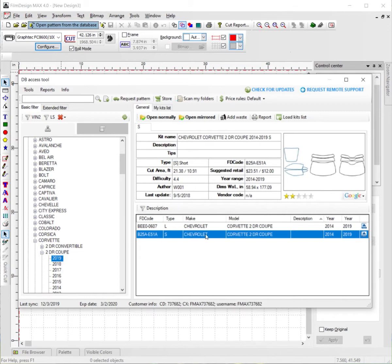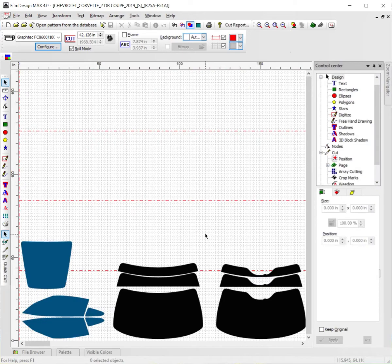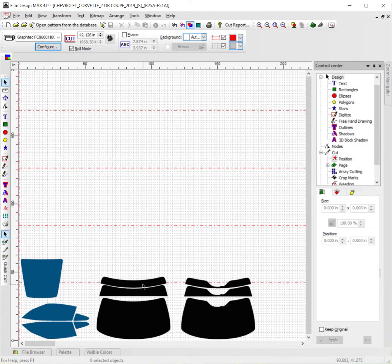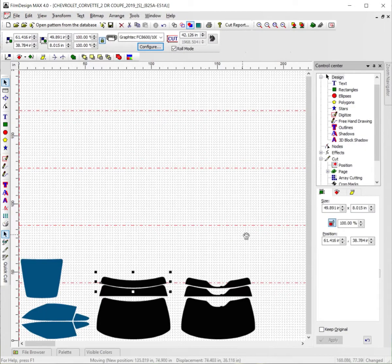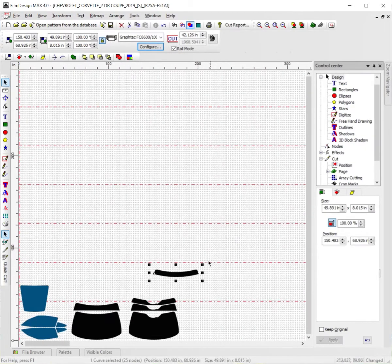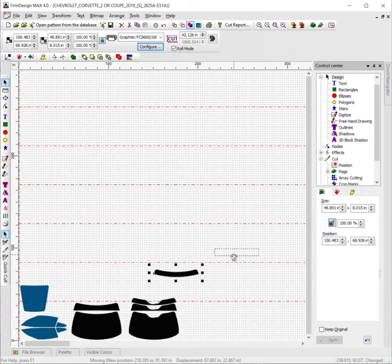We're going to go ahead and double-click on the short pattern here, open it up. From here we're going to take just the top portion here, the top windshield strip, and drag it out like this where it's not touching anything else.